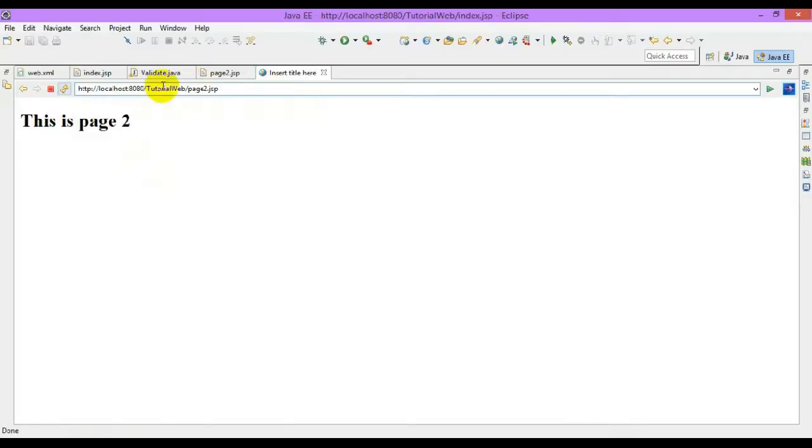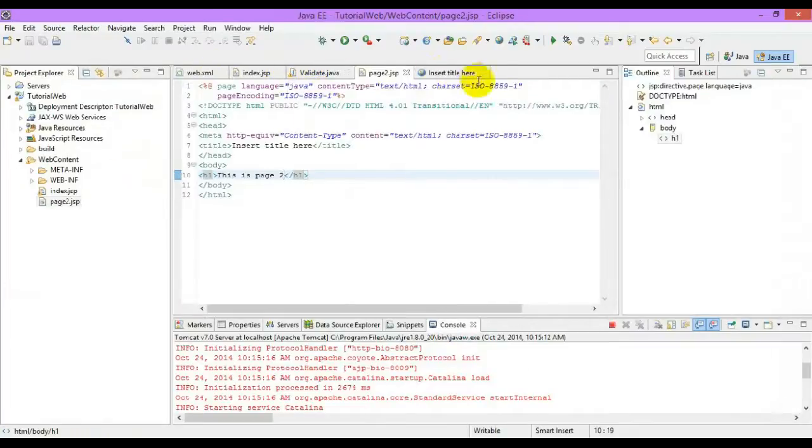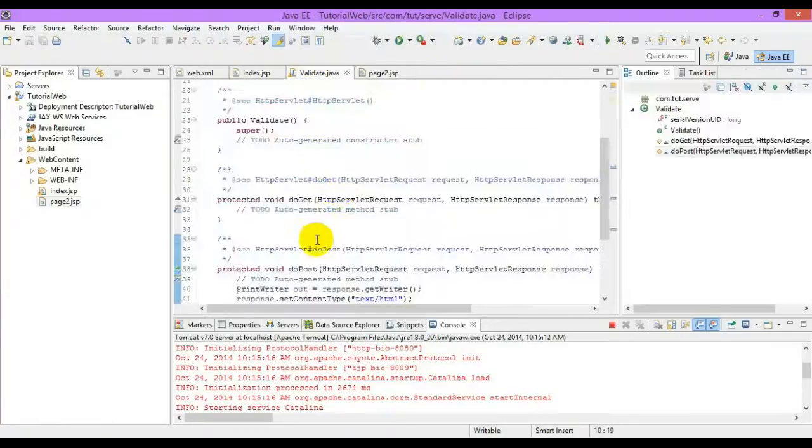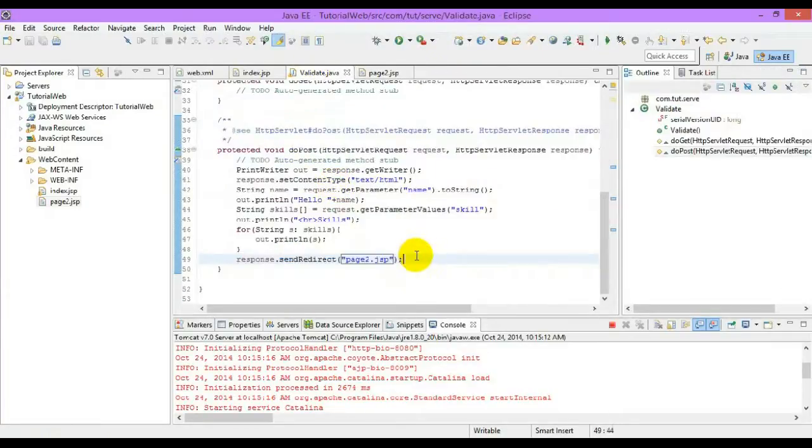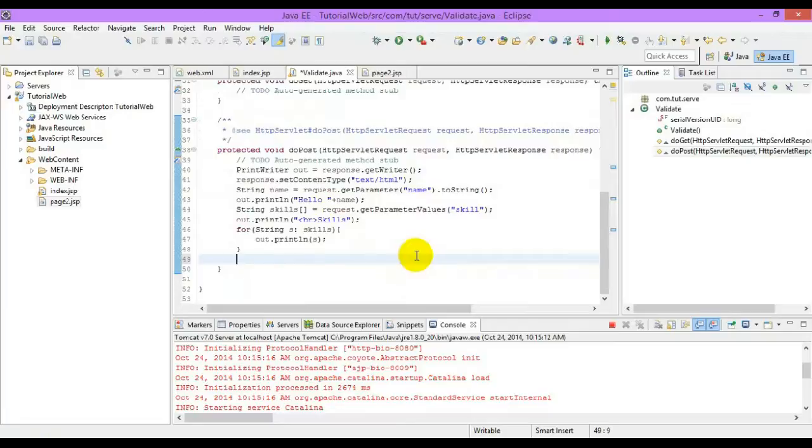This redirection happens on the client-side. Another way of redirecting is using request dispatcher, which is server-side. Request dispatcher has two different methods: include and forward. Let's see the difference between both.